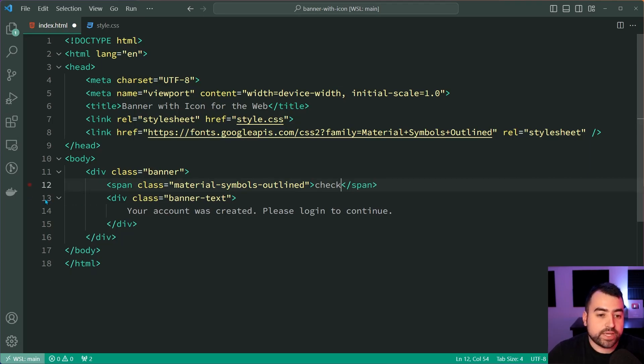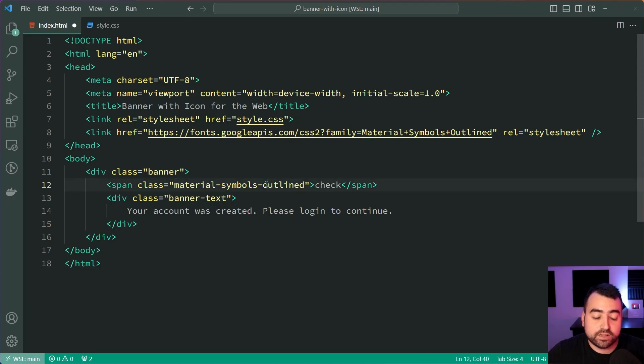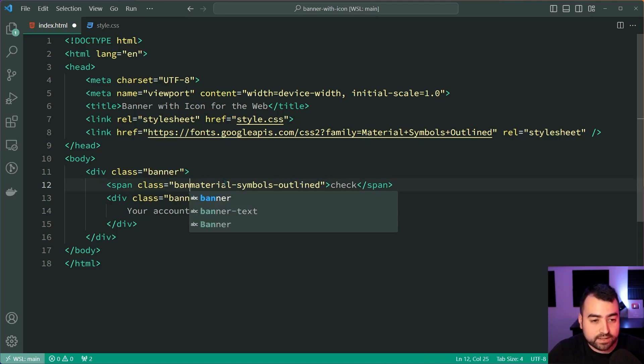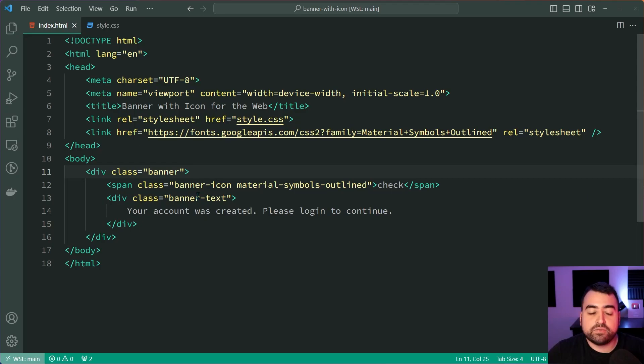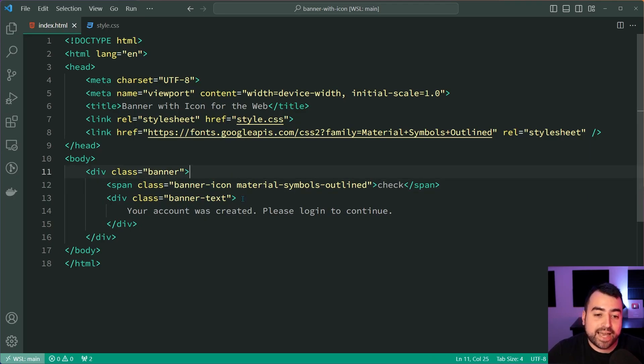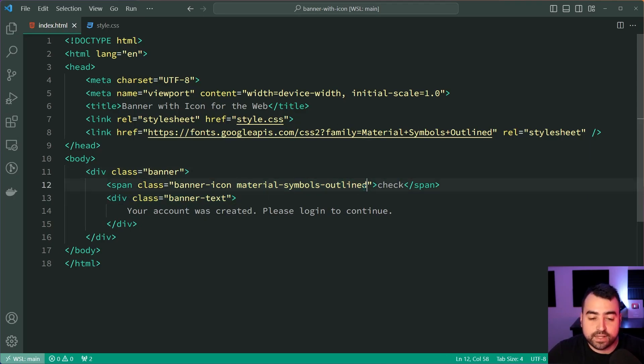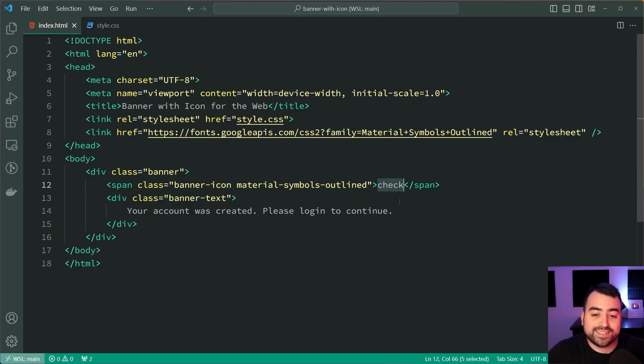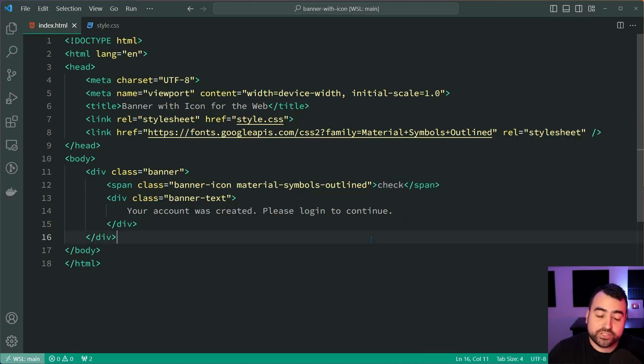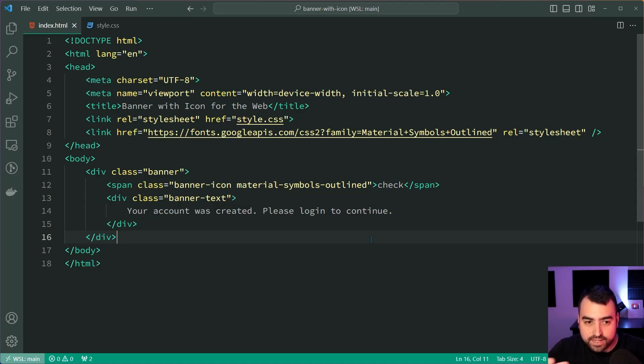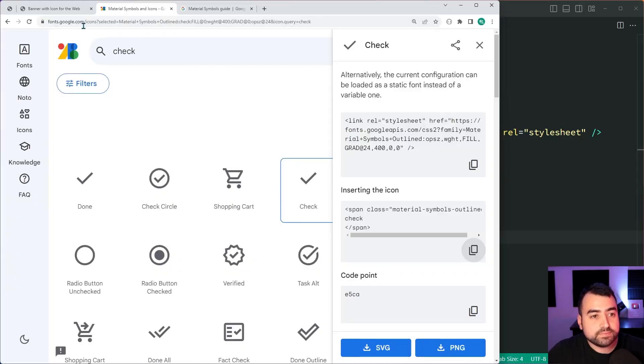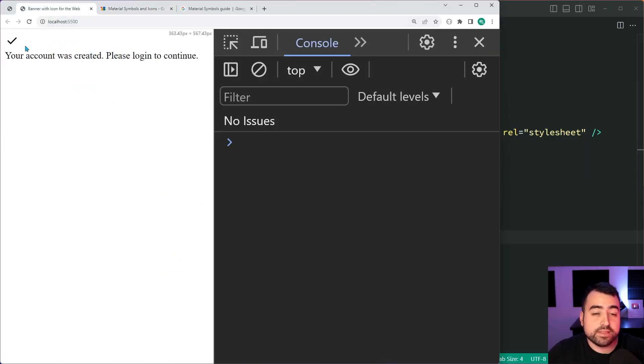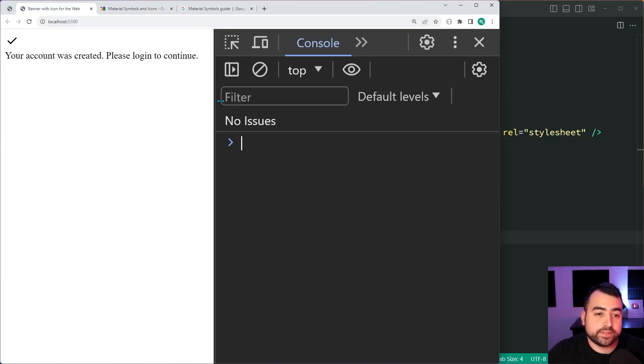So now we have the span with that class of material symbols outlined. I'm going to add back the banner-icon. So we have both the banner icon class and the material symbols outline class and we have the icon identifier right there. So my apologies about the span class name, et cetera, but that's what you need to do right there. I'll save this, go back in the browser now and we have this right here.